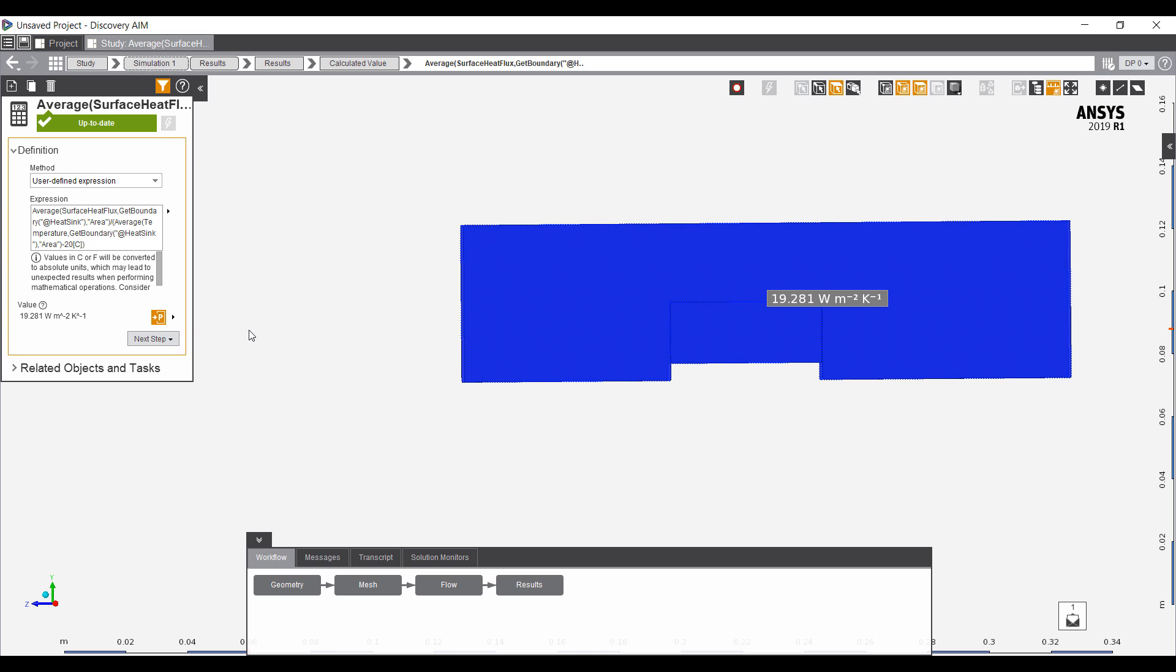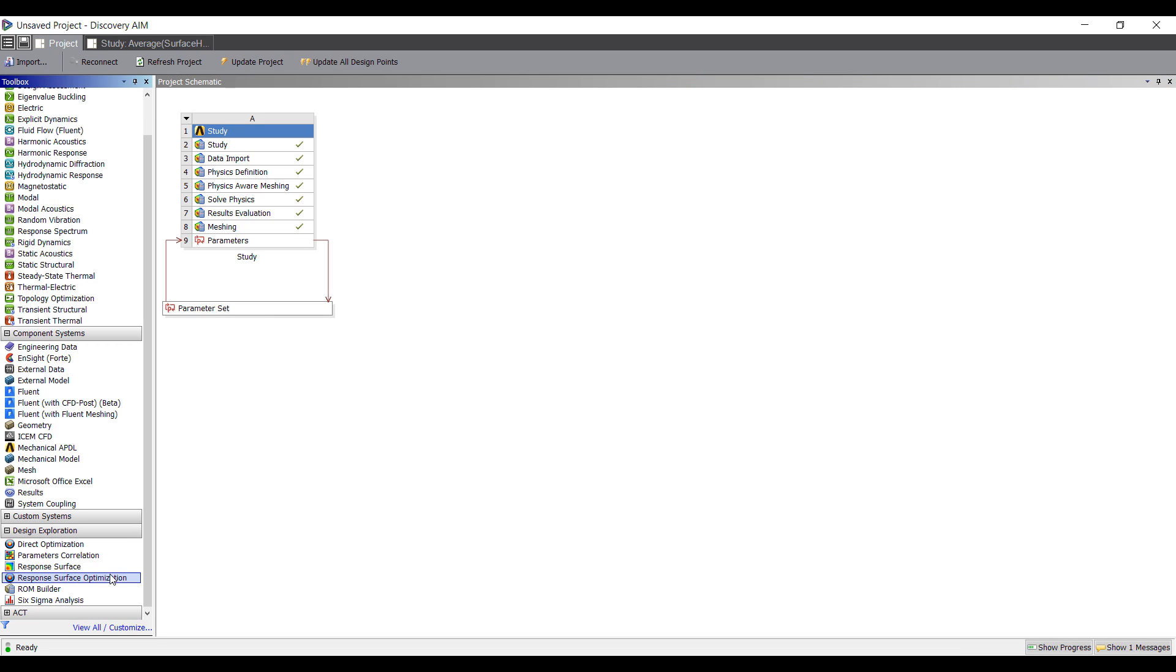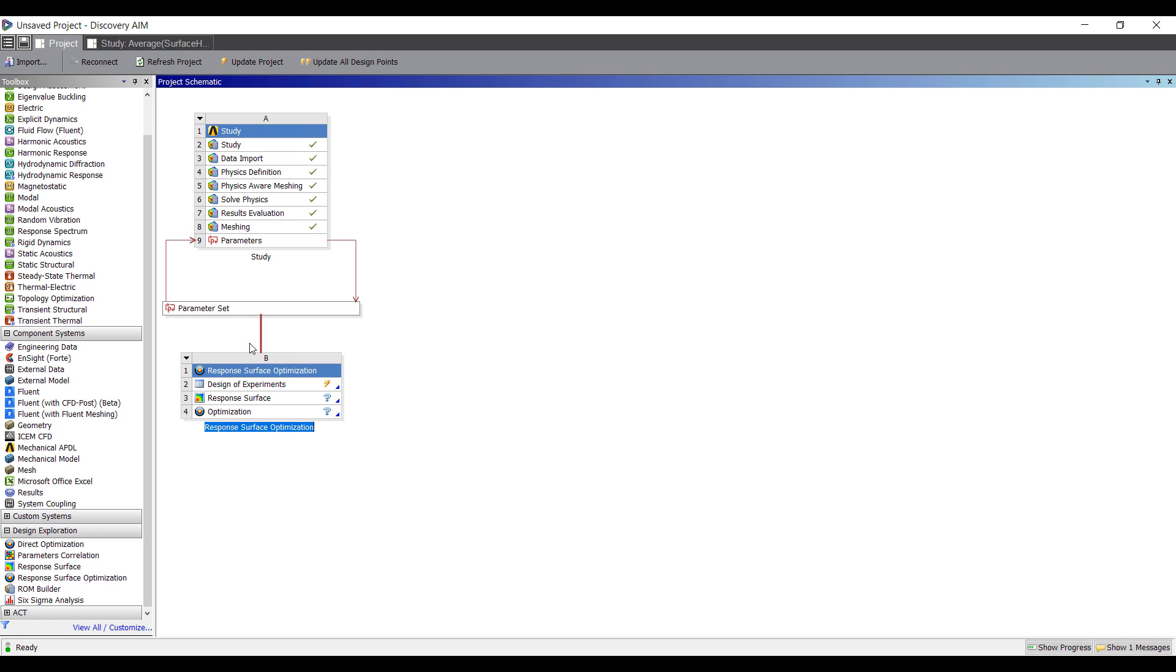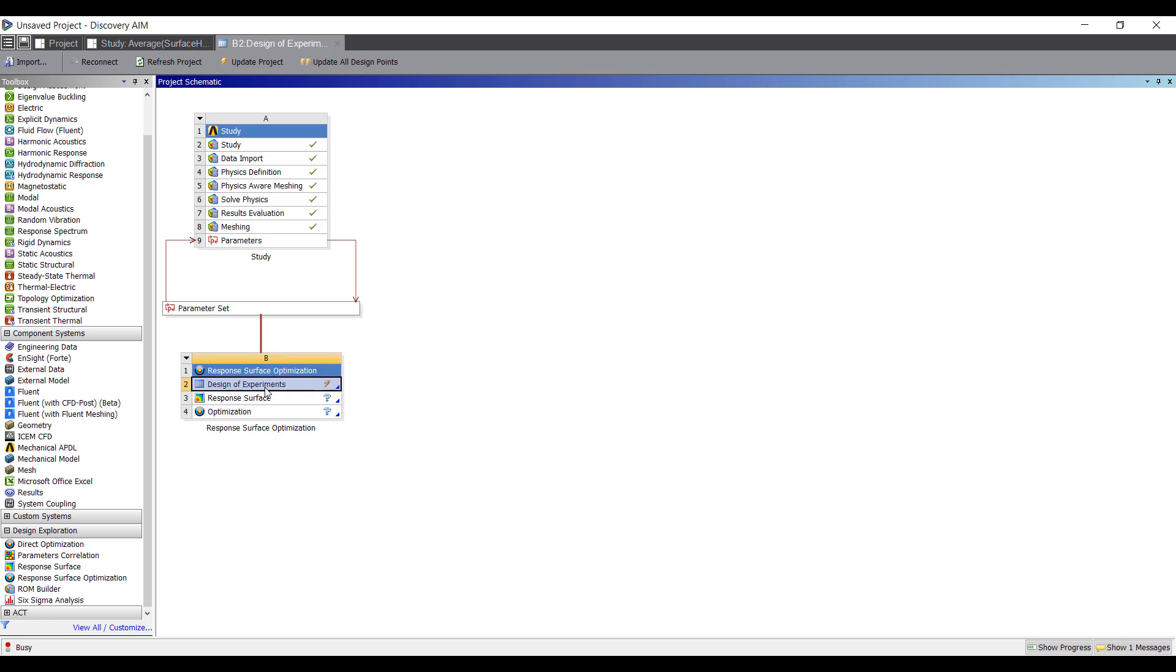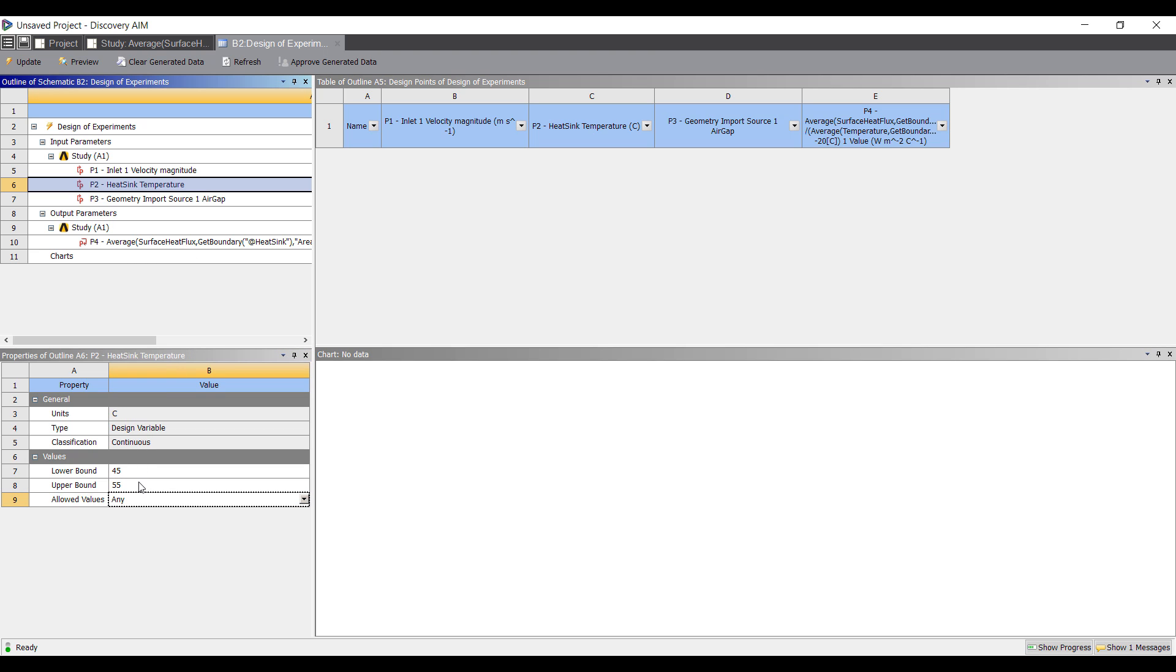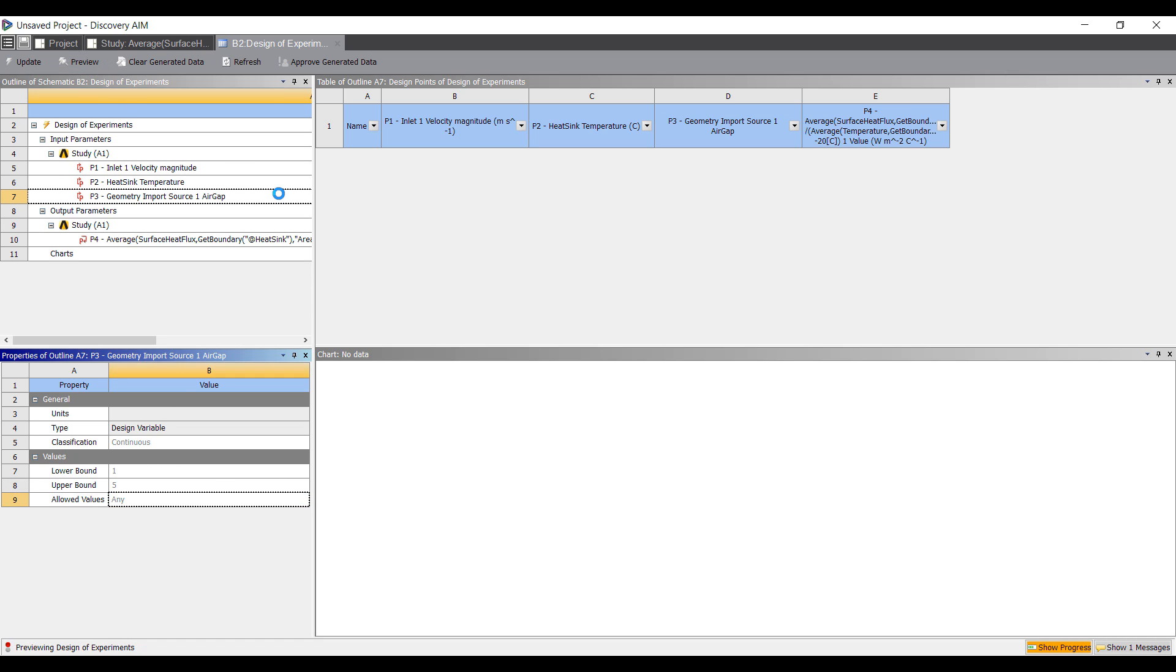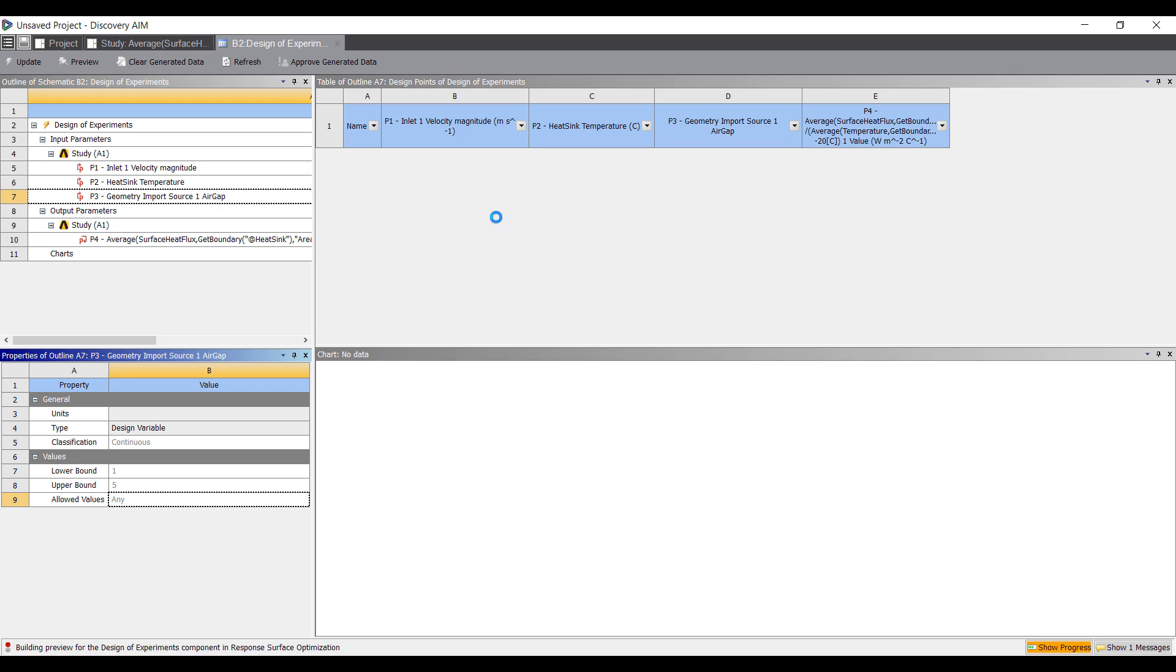So that's pretty straightforward. This is all fully parameterized now. Let's go ahead and do a parametric study. Because I want to know, not just that 1 meter per second flow rate, but how does my heat transfer coefficient vary as I go from, say, 1 to 10 meter per second. And also, what happens if my heat sink goes from 55 to 80 degrees Celsius, and my gap shrinks down to 1 millimeter, or 5 millimeters. So I want to explore all of these differences.